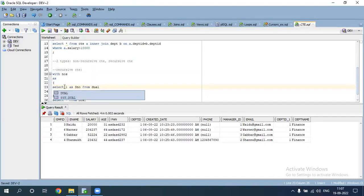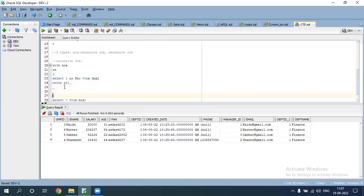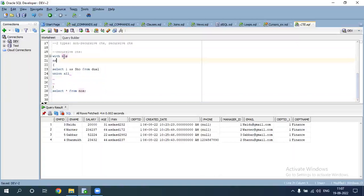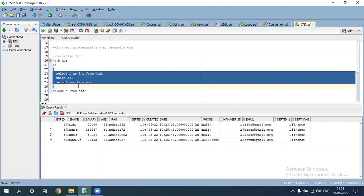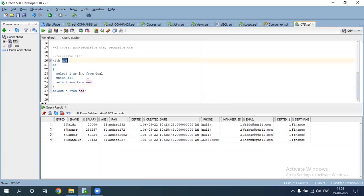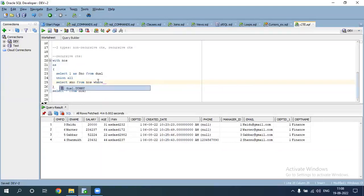First, SELECT 1 AS some serial FROM ... then UNION ALL. Select from ct, recursive ct. This is the value — it is called recursive CTE.